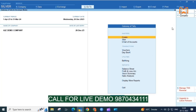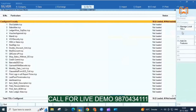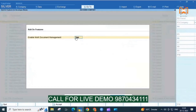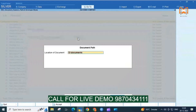First, activate the add-on. After clicking yes, here you have to give the path of the folder which contains the documents.